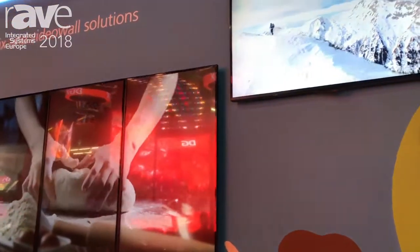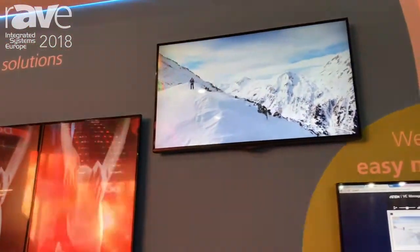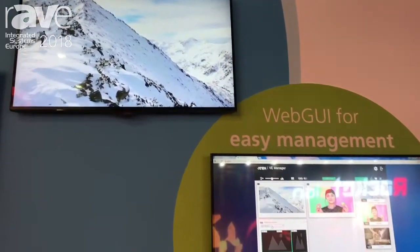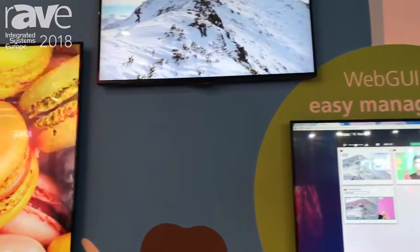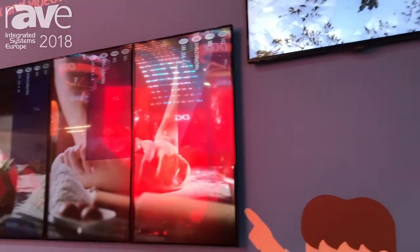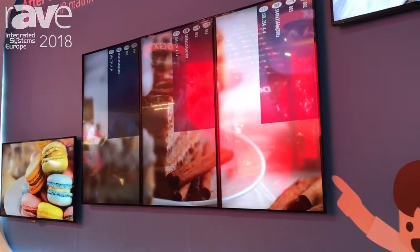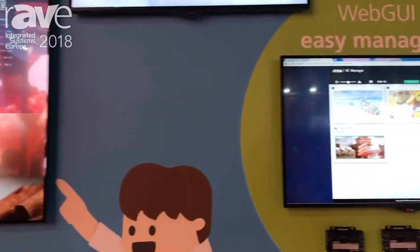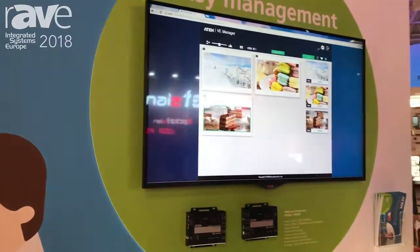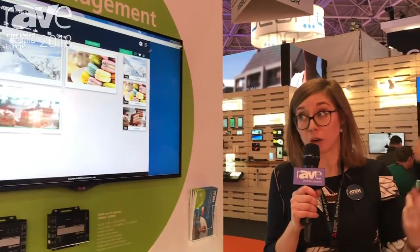You can easily select a different profile to go into splitter mode, matrix mode, or video wall mode as you like. It is controllable by infrared, by serial, and by ethernet connectivity, so you can manage your vertical screen video walls or your horizontal screen video walls in no time.